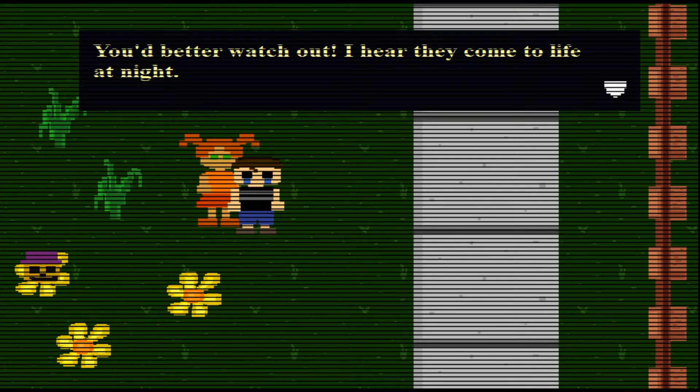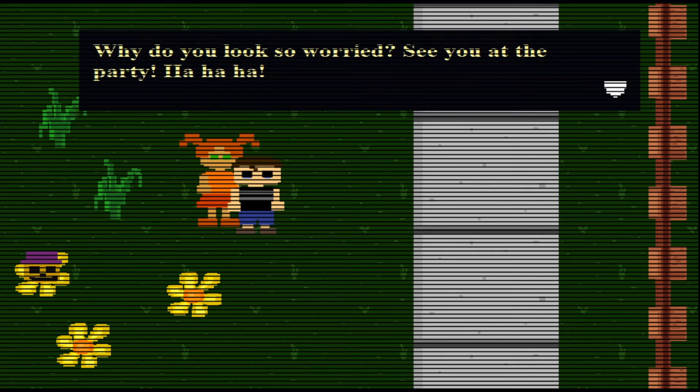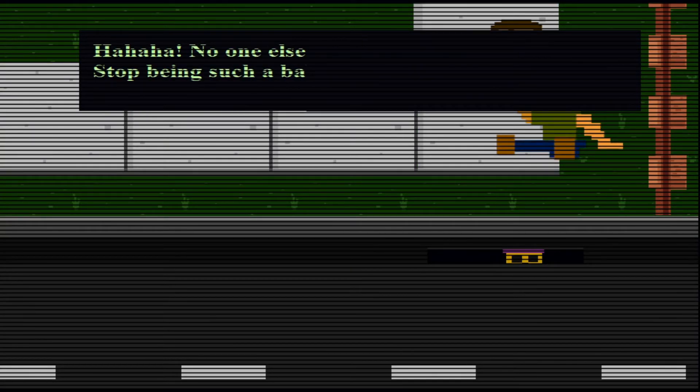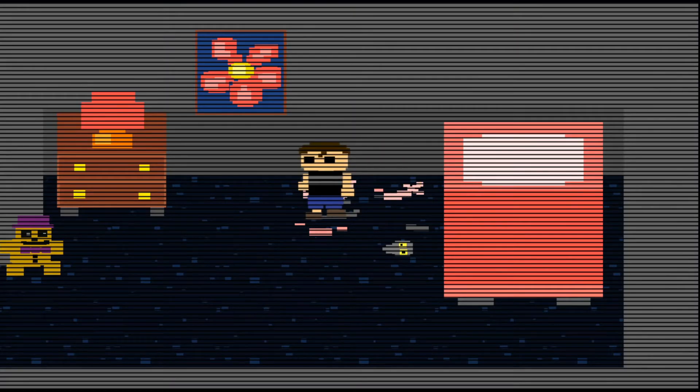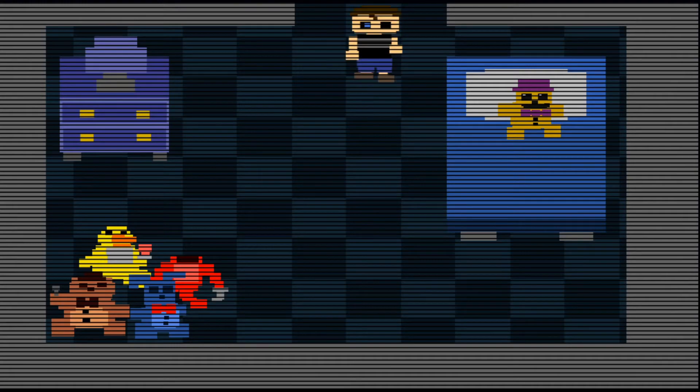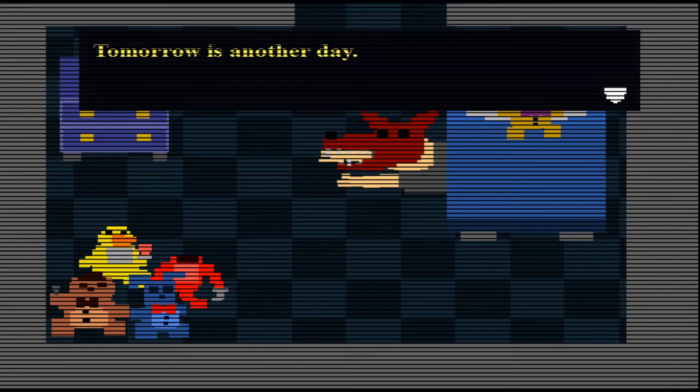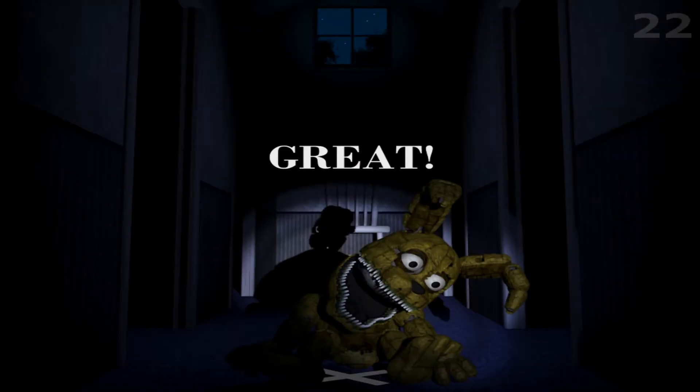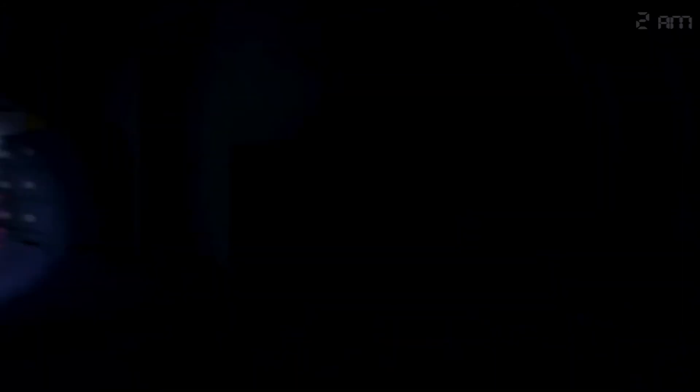You better watch out. I hear they come to life at night. And if you die they hide your body and never tell anyone. Why do you look so worried? See you at the party? Aren't you the kid who always hides under the table and cries? No one else is scared. Why are you? Stop being such a baby. What's up mangle, my room's down here. Oh you got me good. What the fuck dude you should like stop his head. I don't know, crush his skull. I did it! It's really good that I can't see Duckman which because that means I got rid of Duckman. They call me nice shot. I don't know why. I've never hit a single shot in my life, and yet they still say it. At this point I think it's just making fun of me.